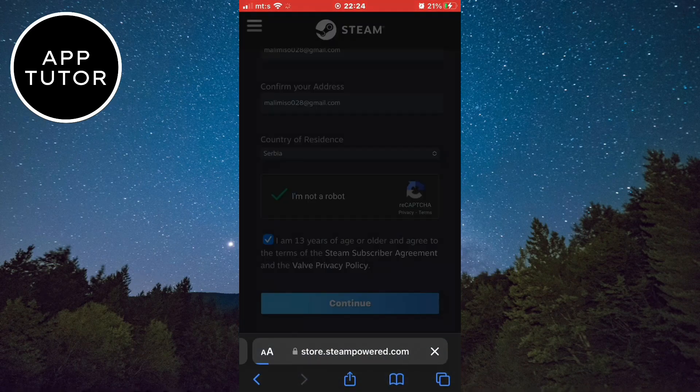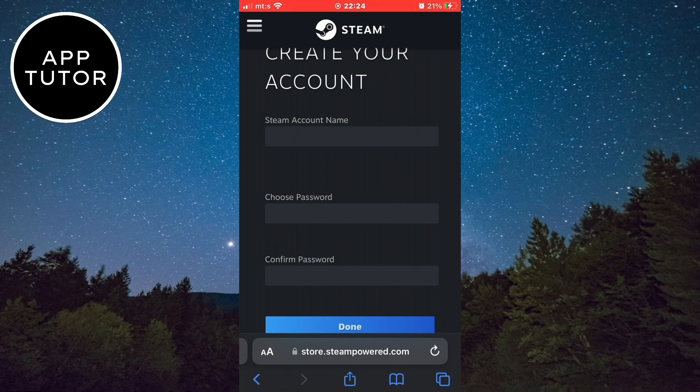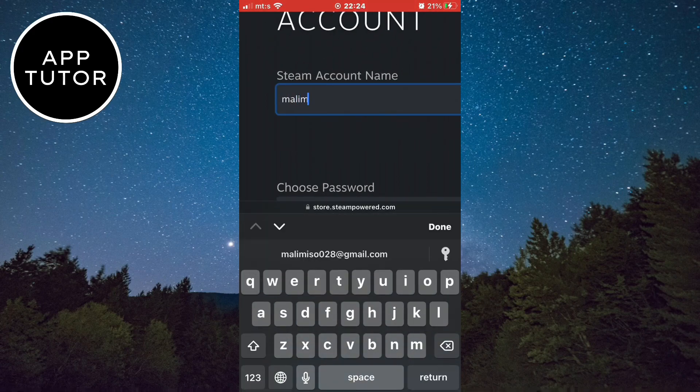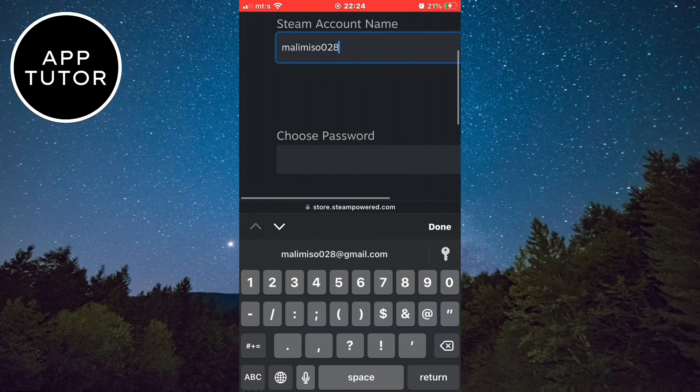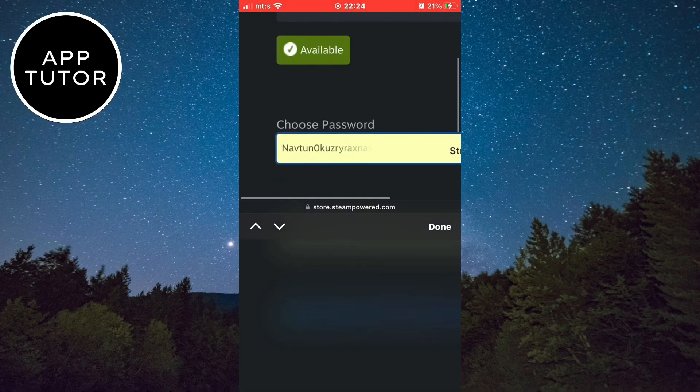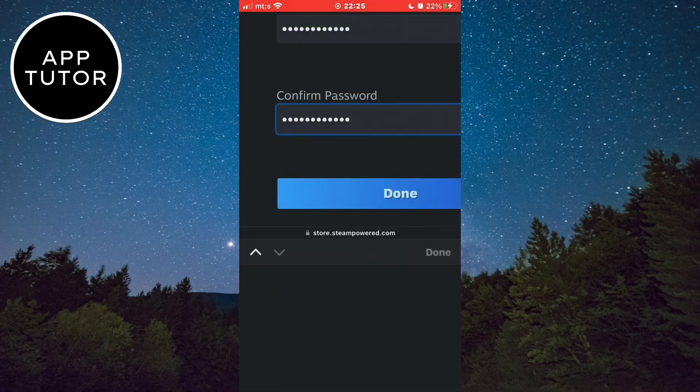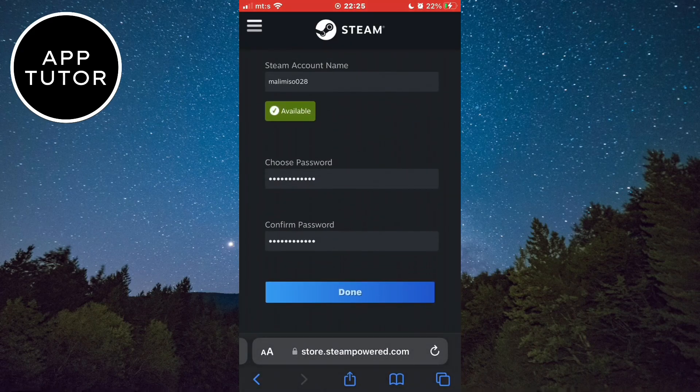Now you want to enter your Steam account name that you want to use, and choose a password for your account. When you do these steps, click on done.